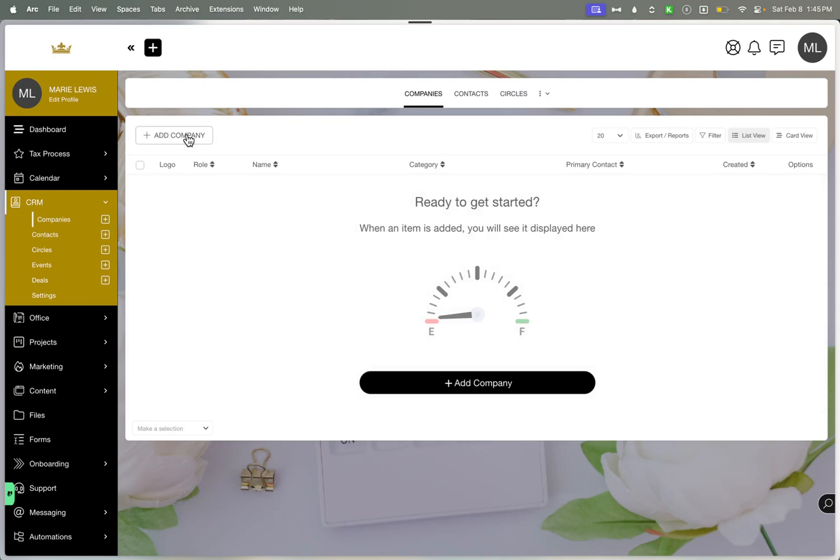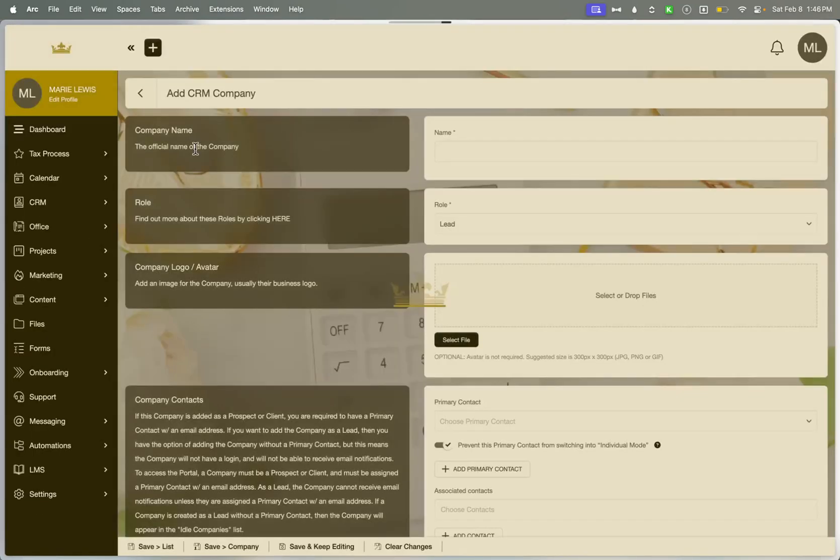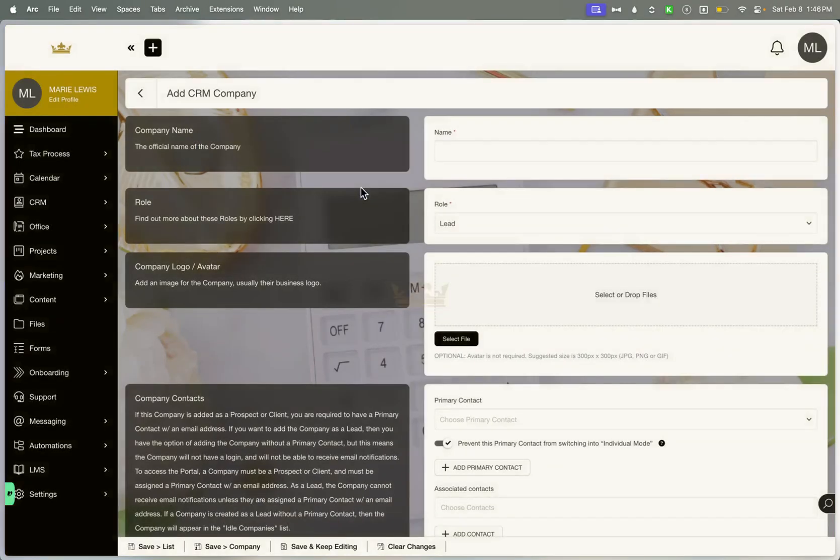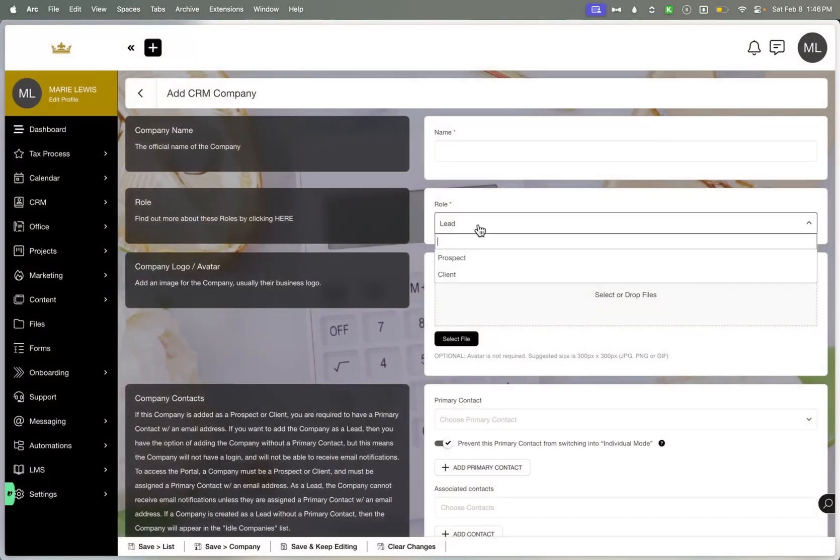Creating a company is pretty simple. You click on the add button. It can also be created through a form, and you can assign their role. Of course, roles are going to be the same three roles that are for a contact, but we're going to discuss that in a second.